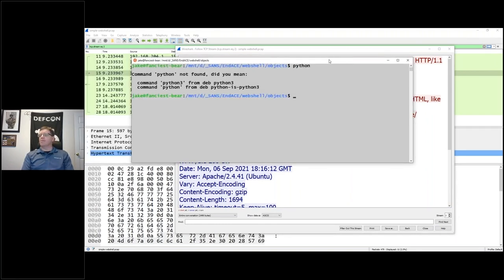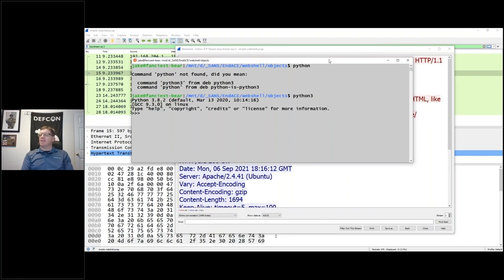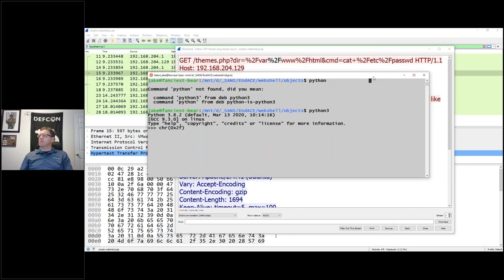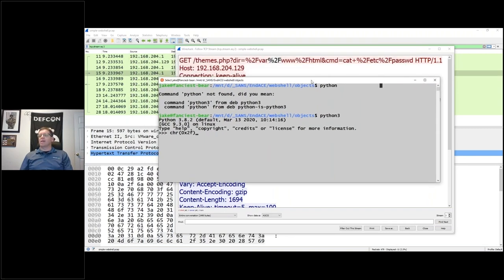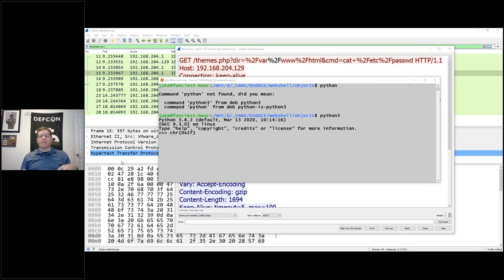To decode URL encoding you can use Python - chr(0x2F) gives you a forward slash. I know there are easier ways but Python is my copilot. The hex code 0x2F is the ASCII code for a forward slash.